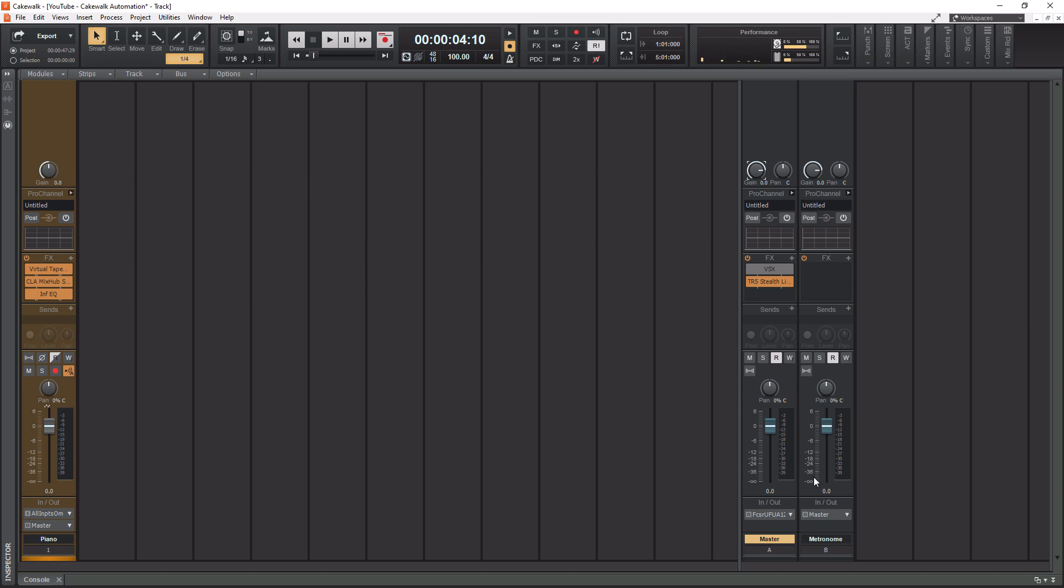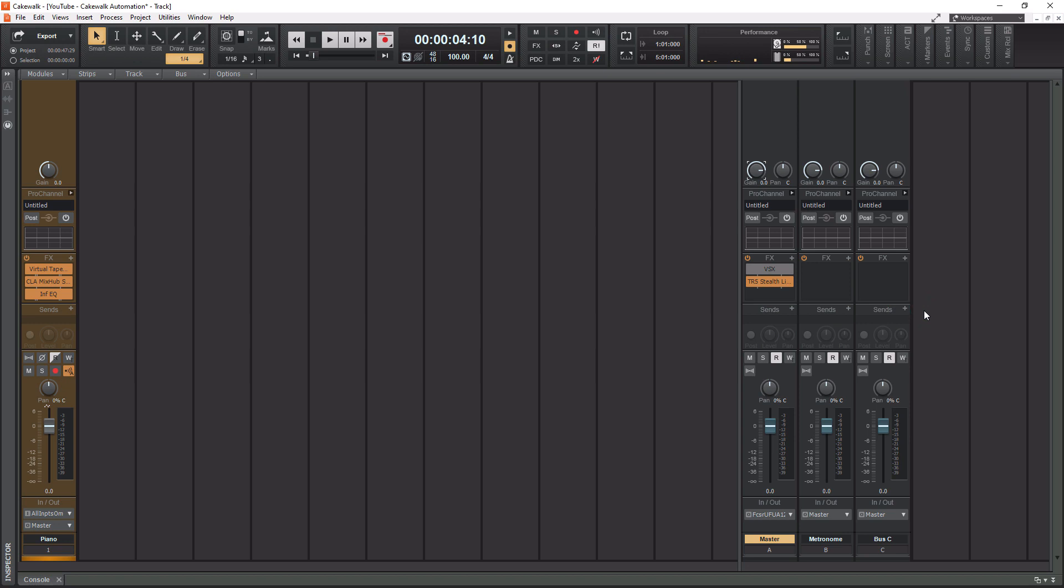So what we're going to do is create a new bus for reverb. If we right click in the open area here, we can do insert stereo bus. Now, if you're doing surround sound mixing, you also have access to surround bus, but we're not doing that. So we're going to stick with insert stereo bus. It comes in as bus C. Let's actually rename this to reverb.